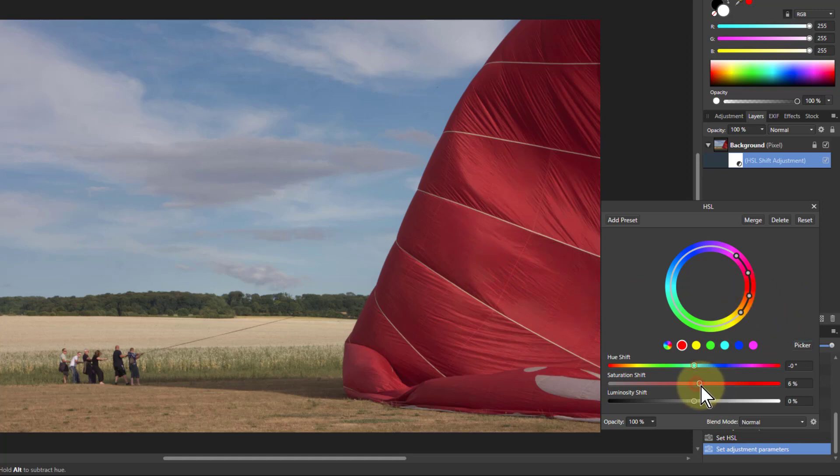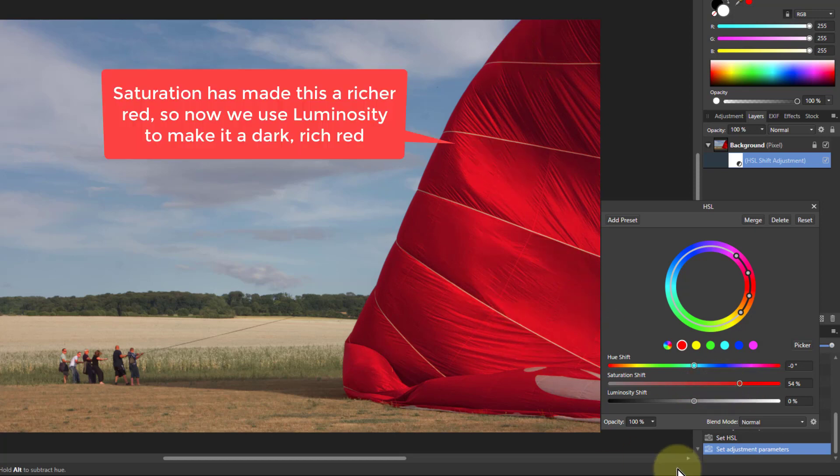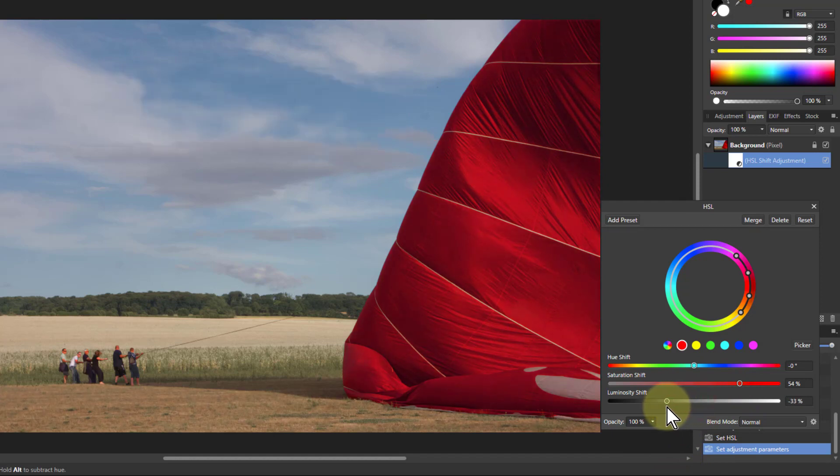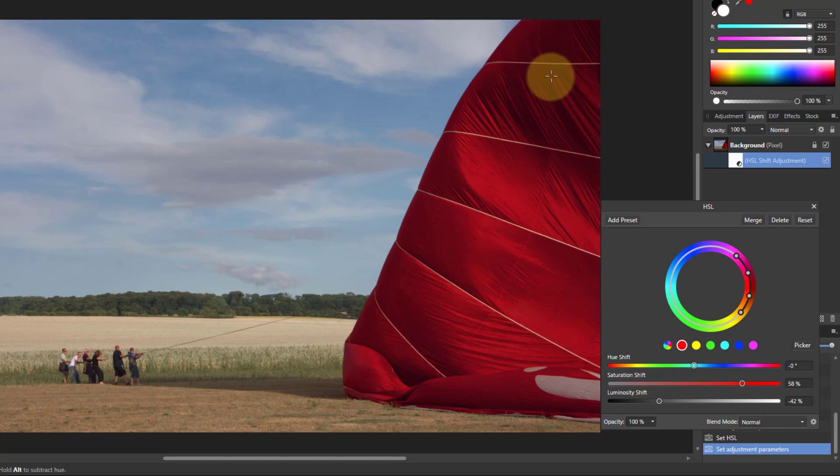Now I'm going to turn the saturation up. And look at the balloon now. So this is gaining a lot more brilliance within it. And to make that darker, I pull the luminosity down. And then I get a greater contrast range within that. I can find exactly the right place just for the reds here. That's a richer, darker effect now.